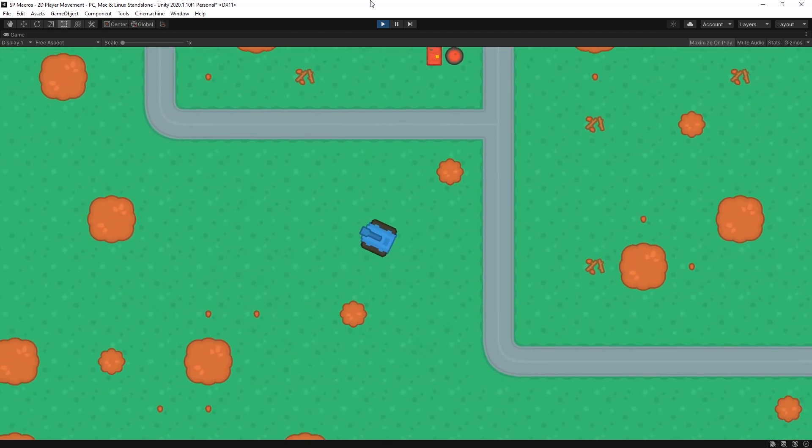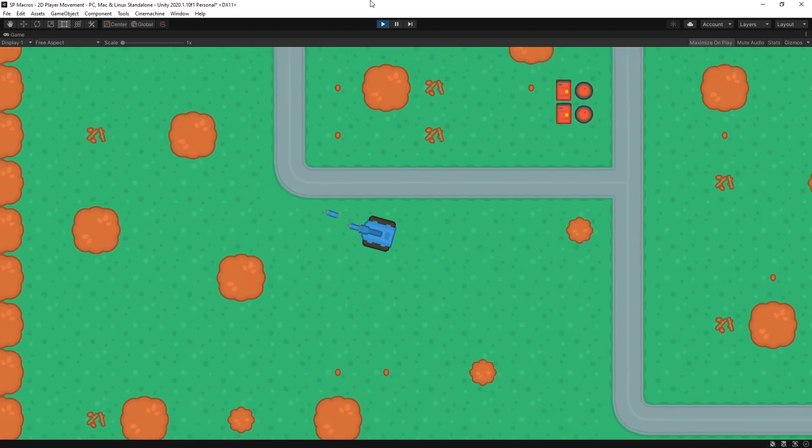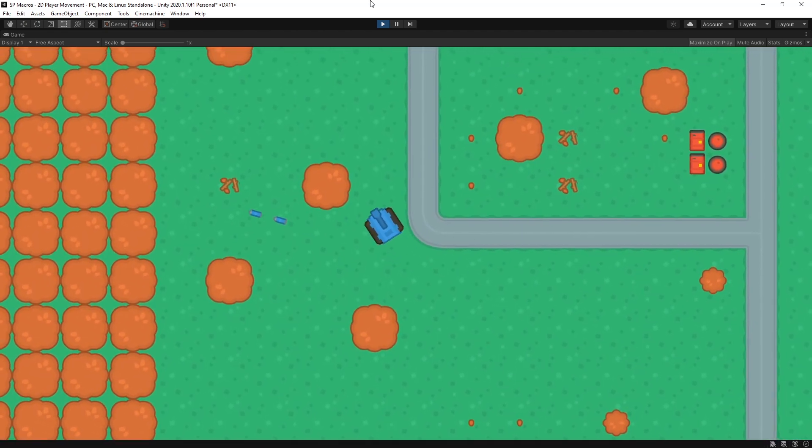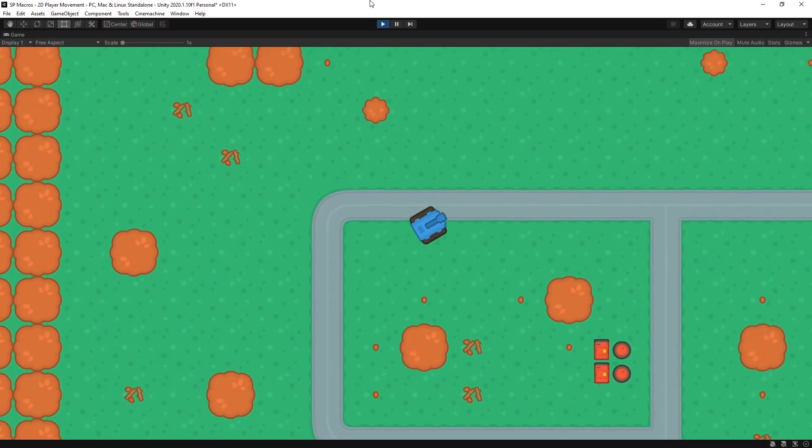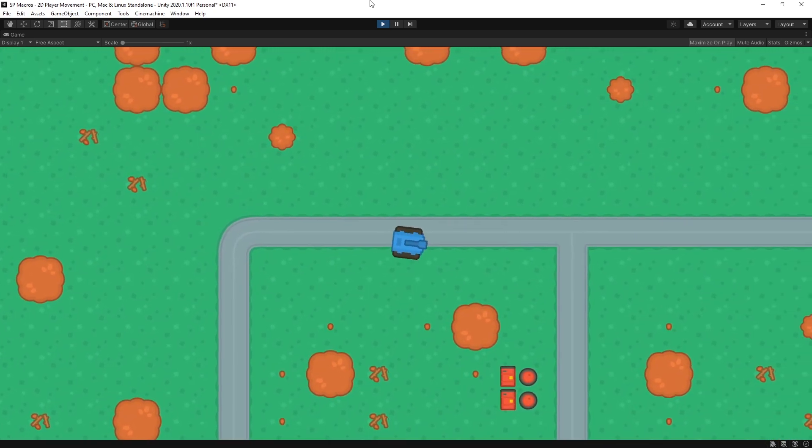Hi there! In this video I'm going to show you how to create simple vehicle movement controls for a top-down 2D game.